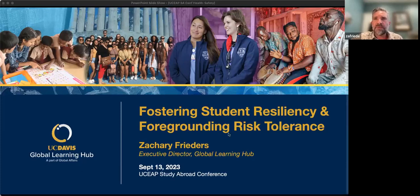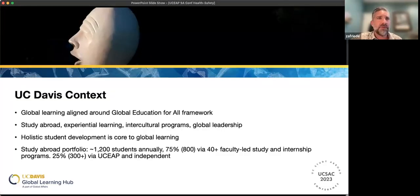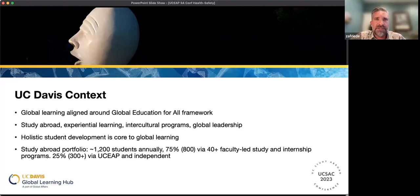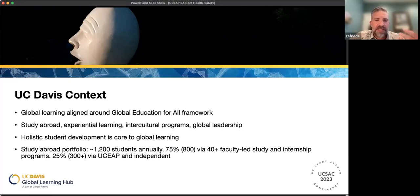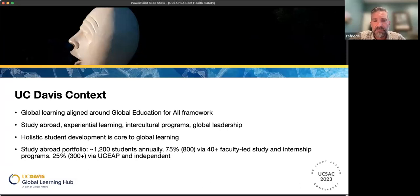I thought it'd be helpful to provide some context of our programming at UC Davis. First and foremost, our engagement with all students in global affairs is heavily based on our Global Learning and Global Education for All campus-wide initiative. It's aspirational for us to engage all students — undergrad, graduate, professional, domestic, and international — in global learning during their time at UC Davis. We have a suite of intercultural activity, an expanding set of pre-departure programming, post-program, wraparound programming, and a focus on global learning that connects with students at their start at UC Davis.